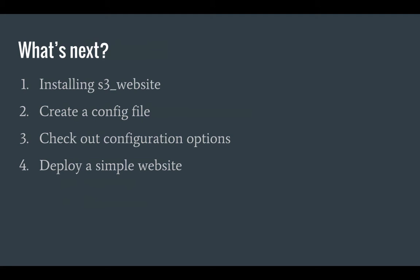So what's next in this tutorial? Well, first of all I'm going to show you how you can install S3 website. We're going to create a sample config file, check out the various configuration options, and then we're going to deploy a simple website to S3 to show you how this all works.